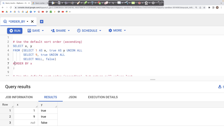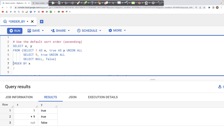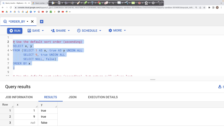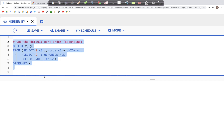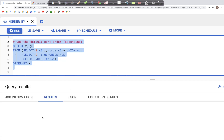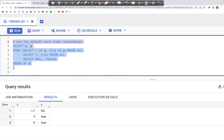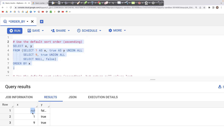Using ORDER BY x, we can order the values in x. If we run this, we should see an output where the data is sorted. The order has changed a little bit — the null value has come up and is the first value in this particular ordering.